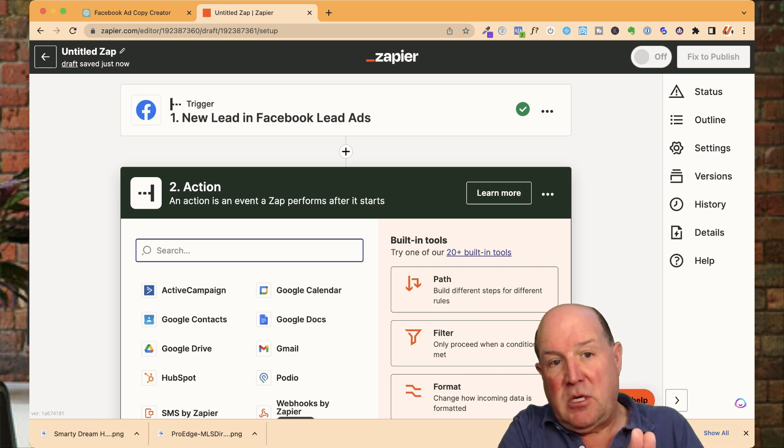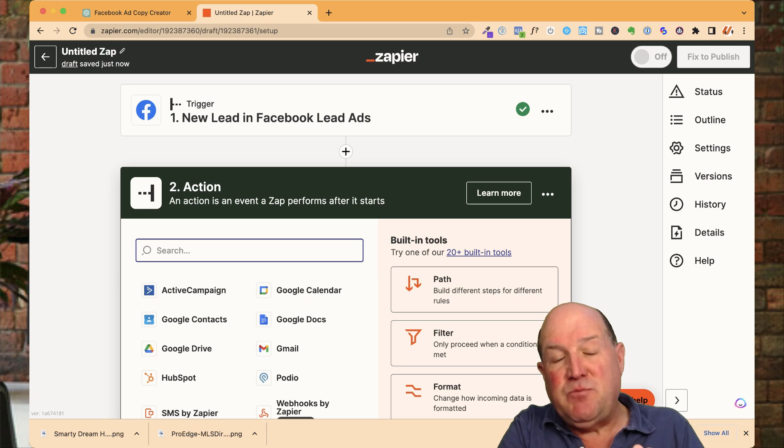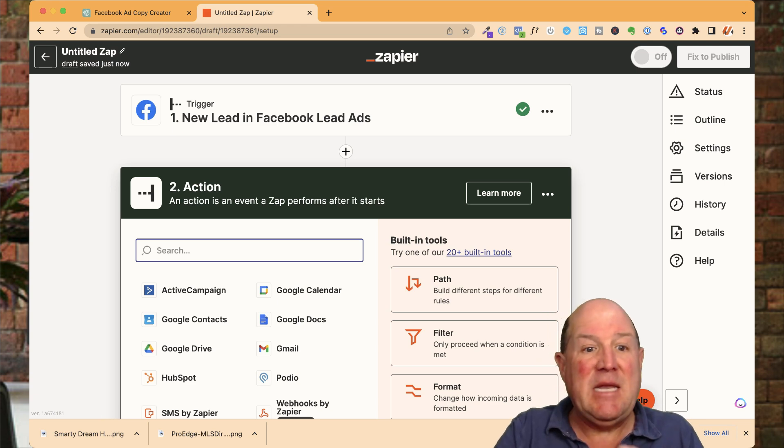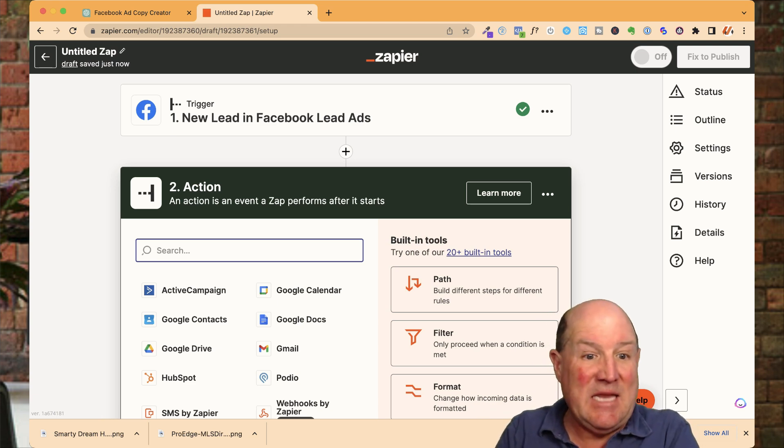So the next step is now that we've identified the source. So the source is going to be a new lead in Facebook. When that lead gets entered into Facebook, that's going to trigger the Zap. And now we're going to say, what do we want to do with that data?